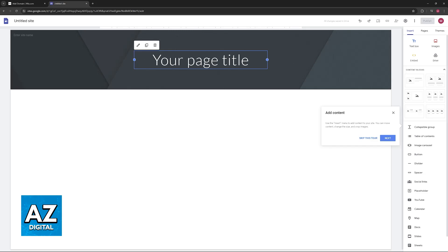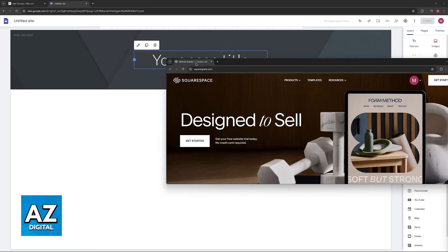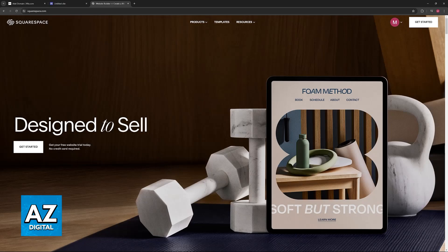You can transfer your domain to a different registrar. So for example, if you were to transfer your domain from Wix to Squarespace, which is an actual domain registrar, you would be able to do this.